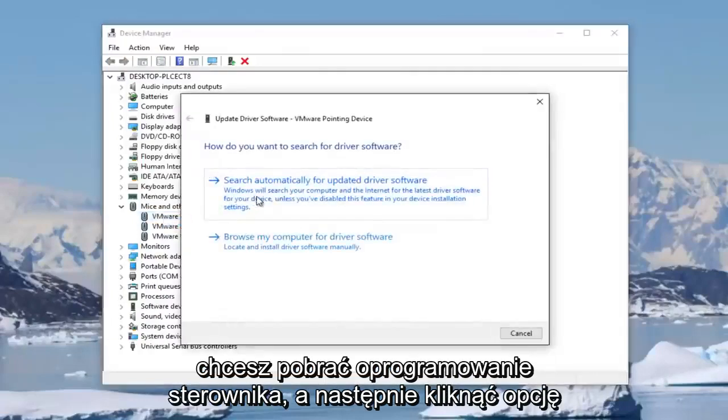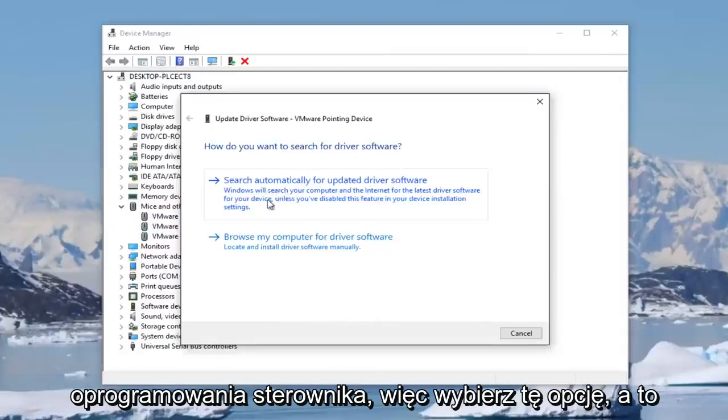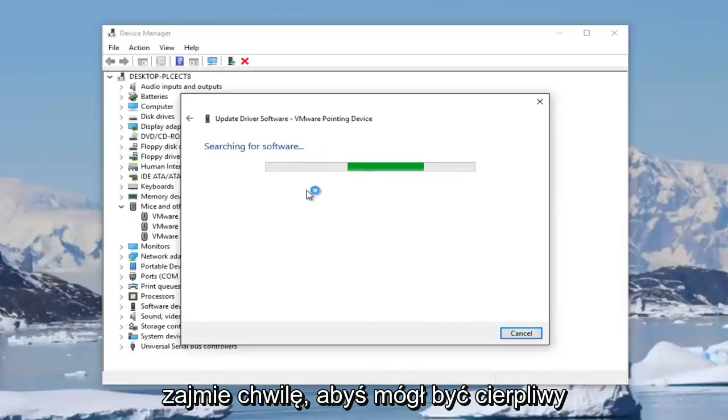Then you want to click on search automatically for updated driver software. Select that option. This will take a moment, so just be patient here.